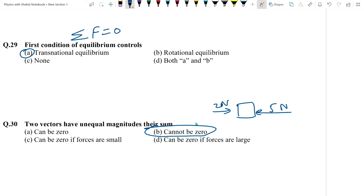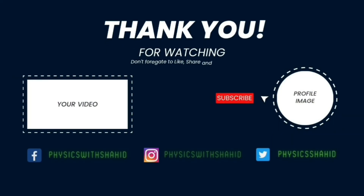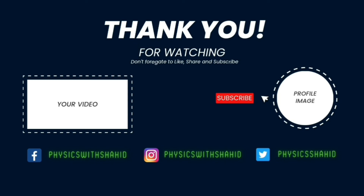Milte hain next video mein third chapter ki worksheet ke saath, most important MCQs ke saath. Yeh NET ki worksheet hai jo aap PIEAS aur FAST ke liye bhi consult kar sakte hain. Allah Hafiz!